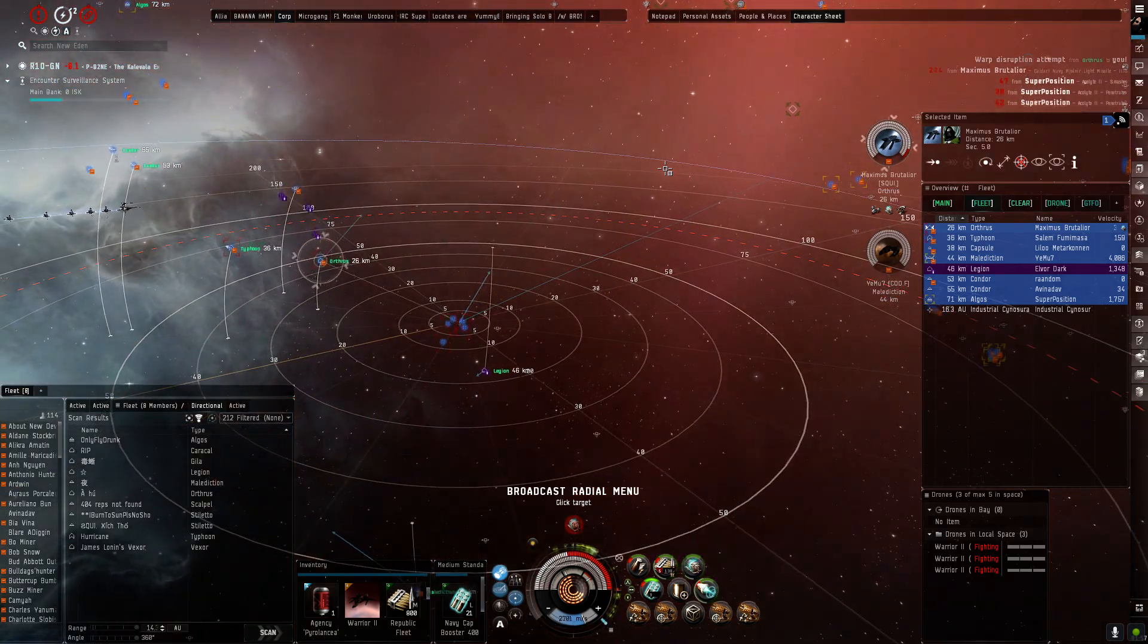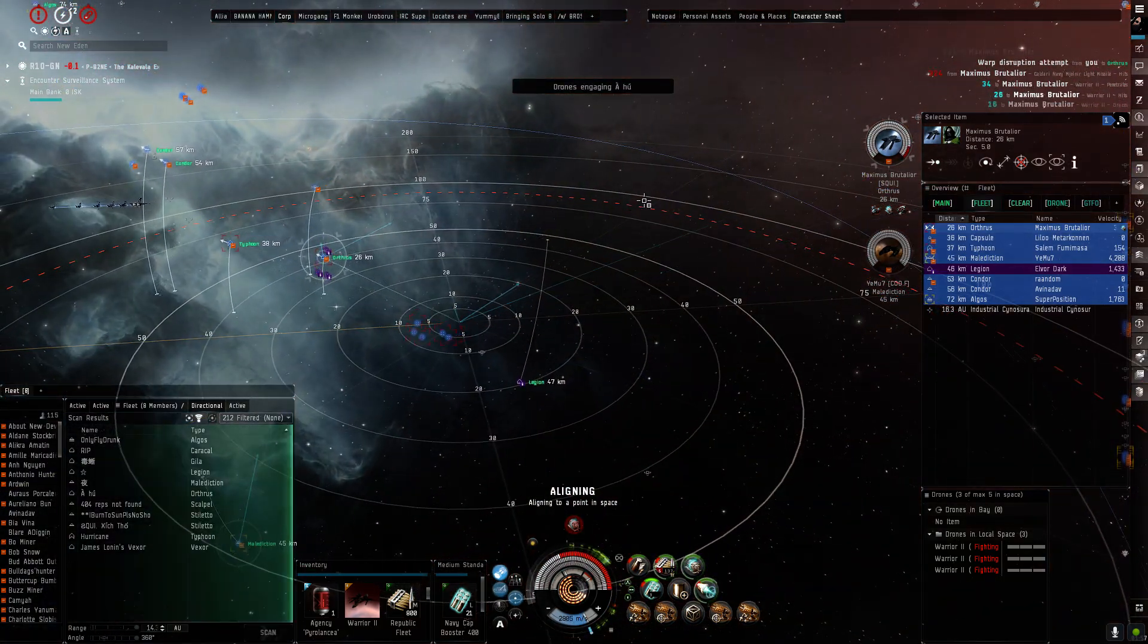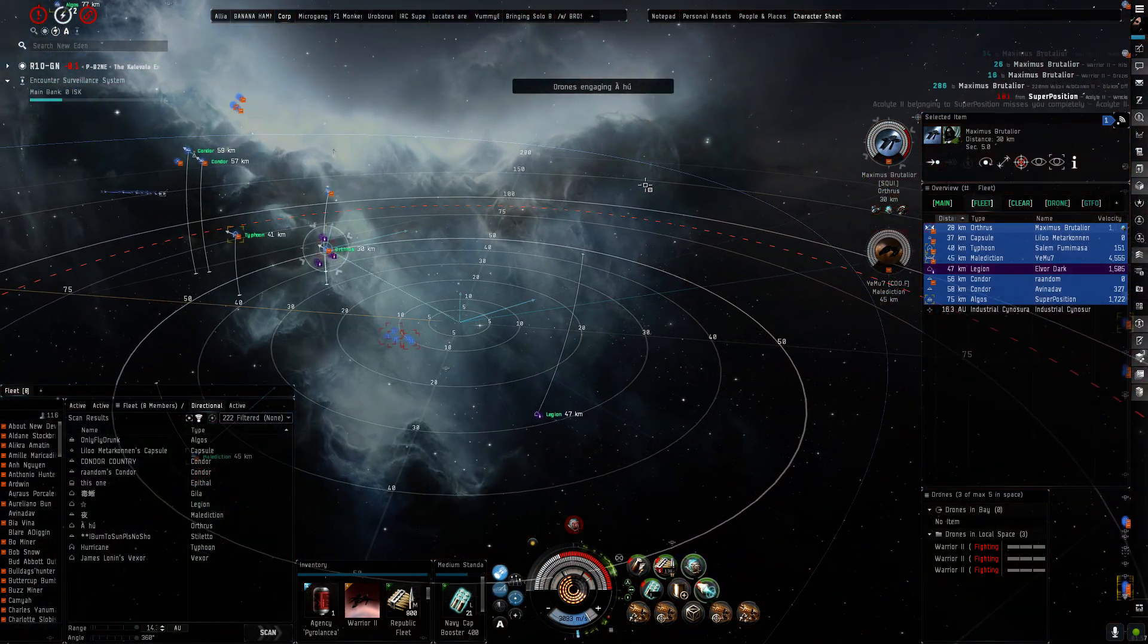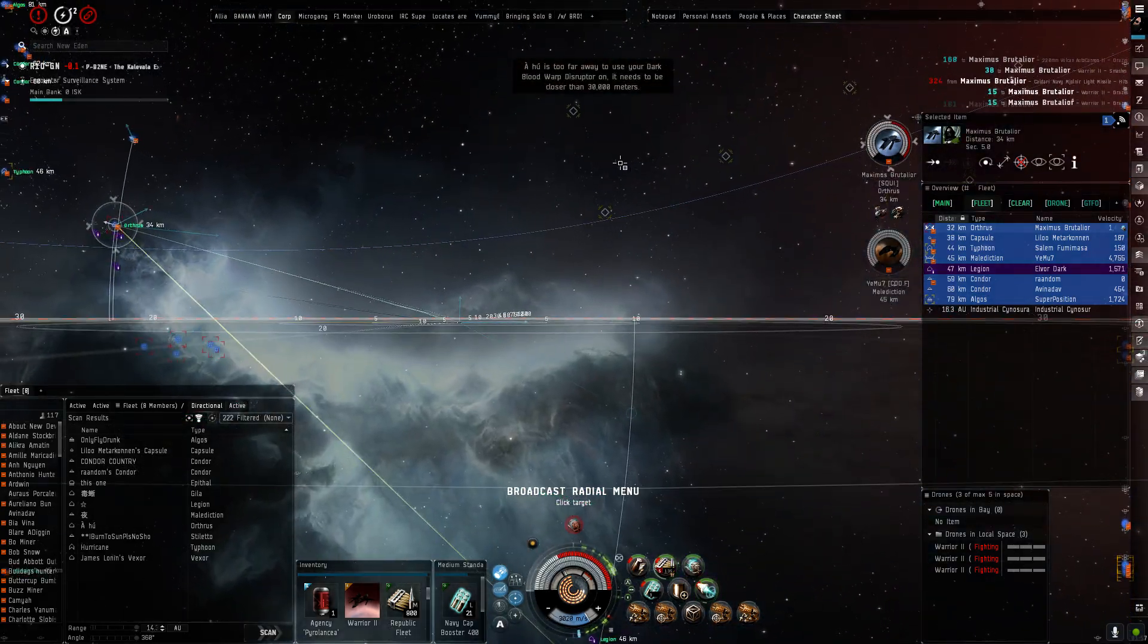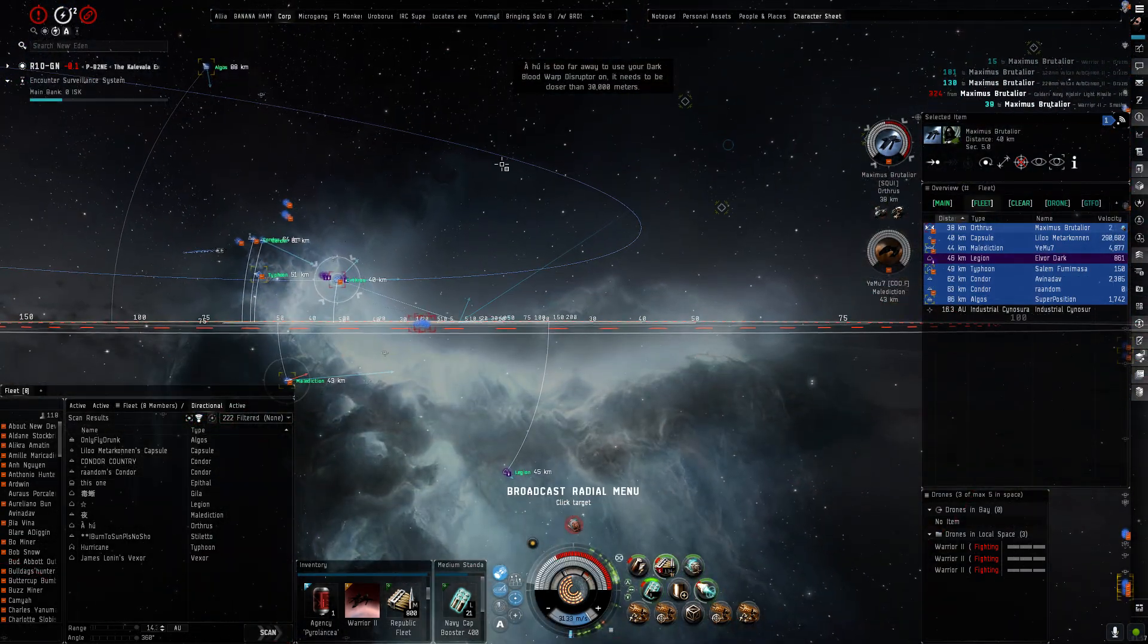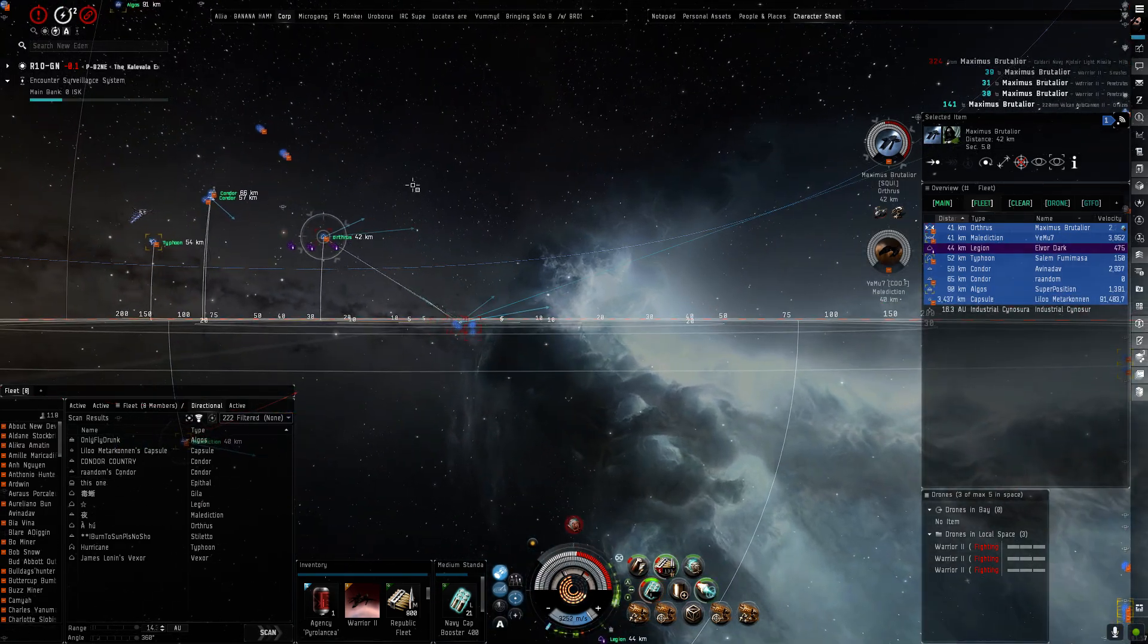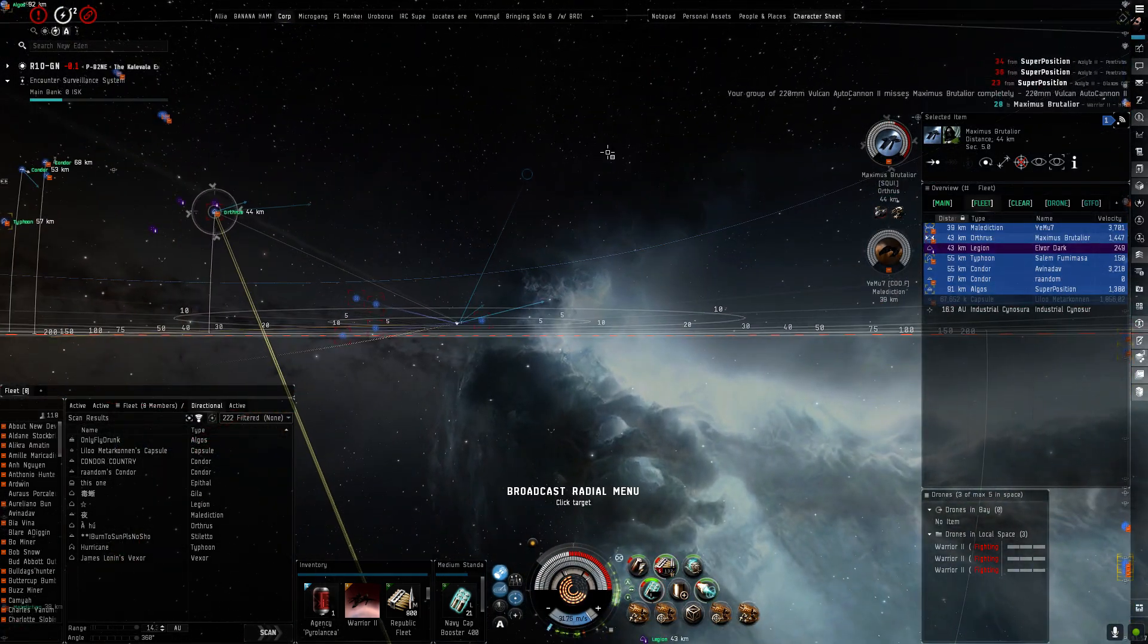Damage on Orthrus? Alright, I'm getting a little bit far. Yeah, if you can push in, that'd be great, because I'm going to wait for the Orthrus to extend off this fucking Typhoon, and then I'll be able to nuke the Orthrus and we can kill him out of range.